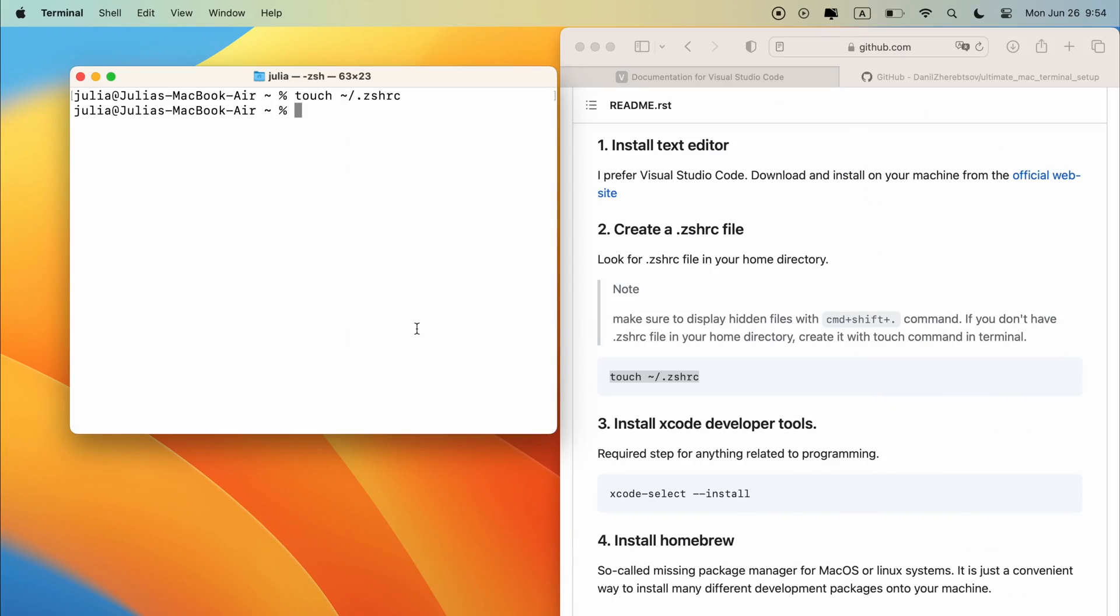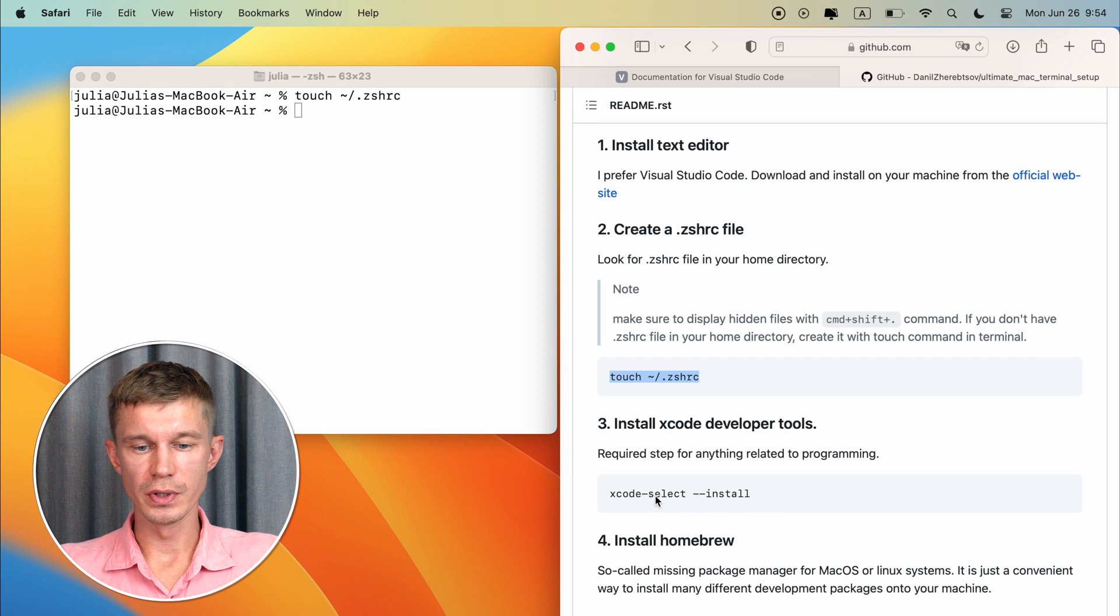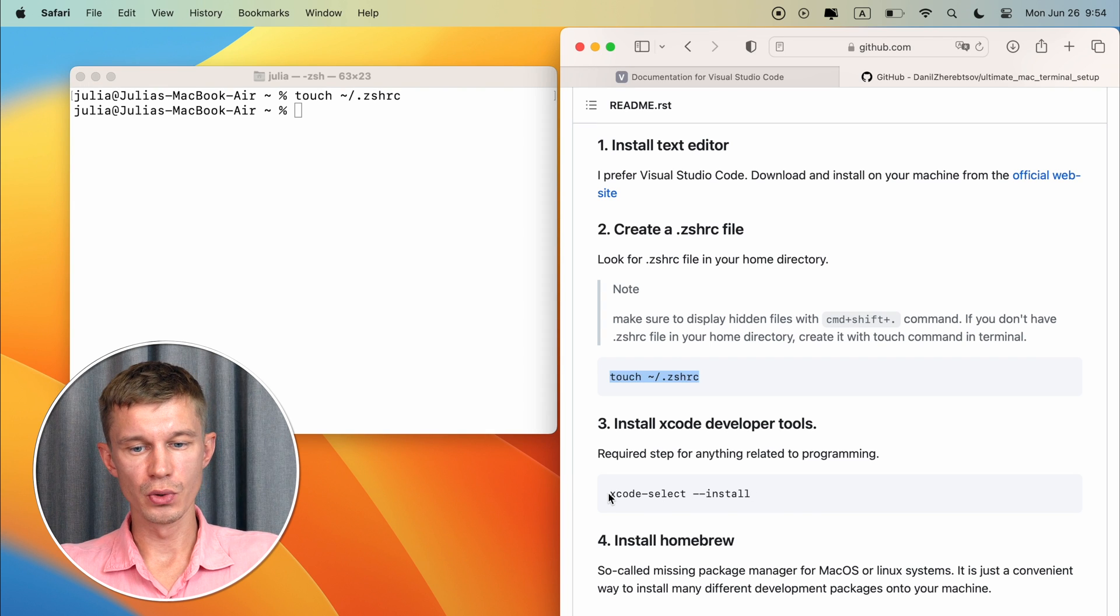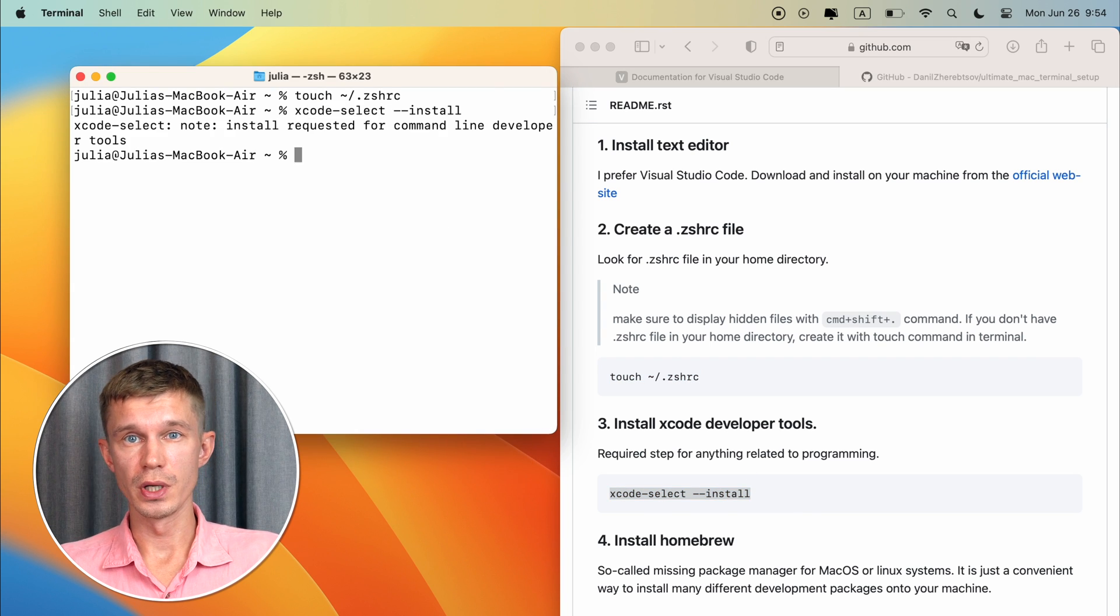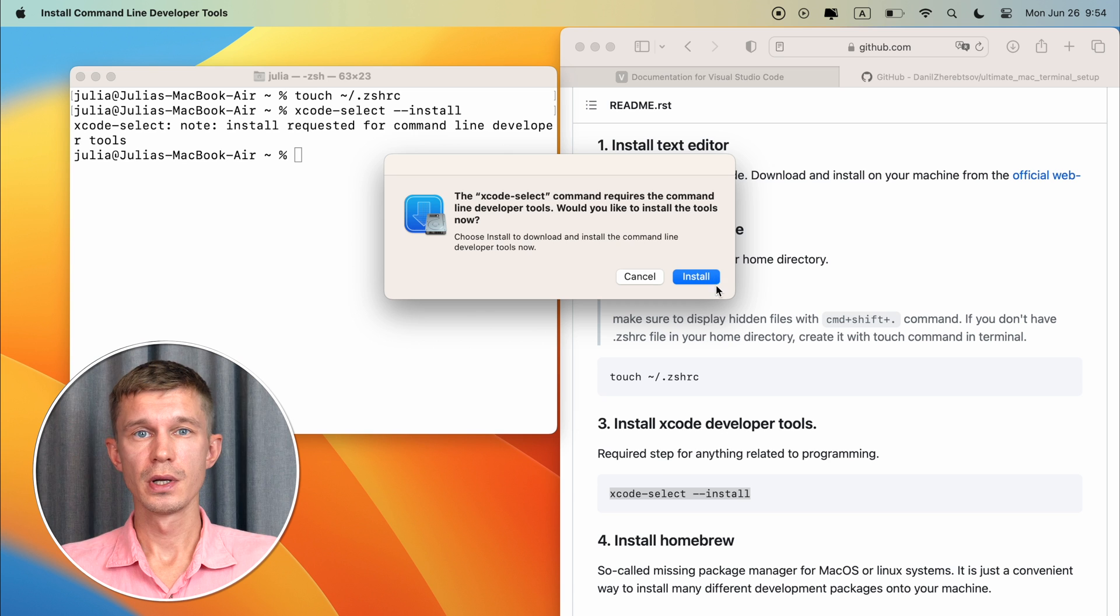Next thing to do is install Xcode and homebrew. The first is a set of Apple developer tools which is required for programming and the second as they say is a missing package manager for Mac OS and Linux systems. It's just a convenient way of installing third-party packages onto your machine. So open terminal and run this command Xcode select install. This might take some time depending on your internet connection.